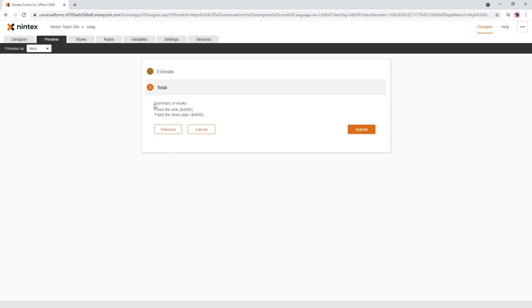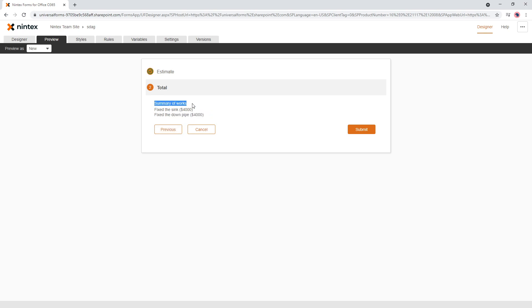So we come to the running total. Now we actually have a list of, we fixed the sink for $4,000, fixed the down pipe $4,000 and so on and so forth. So now it looks a bit better.